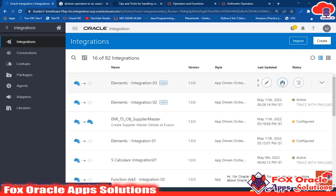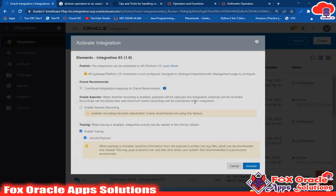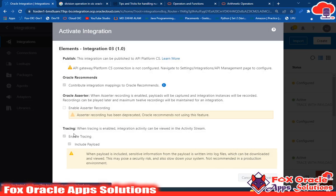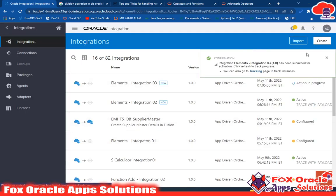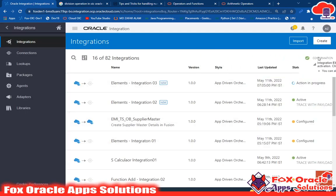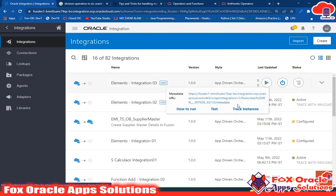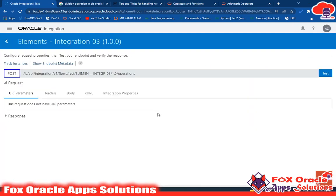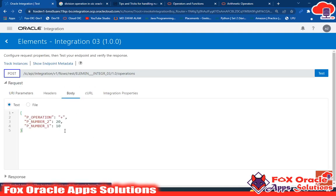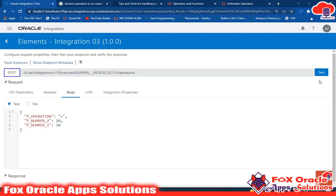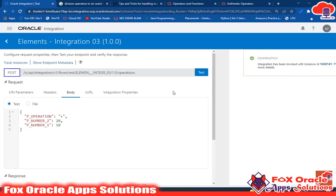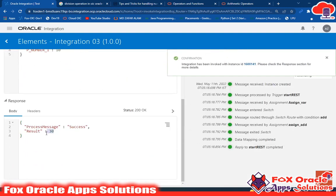Activate the integration and make sure tracing is enabled. It will take some time to activate. Once activated, click Test. In the request body, the operation is set to plus, with values 10 and 20. Click Test — it returns the result as 30.